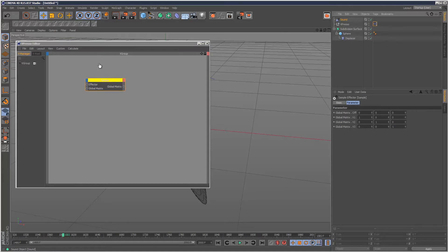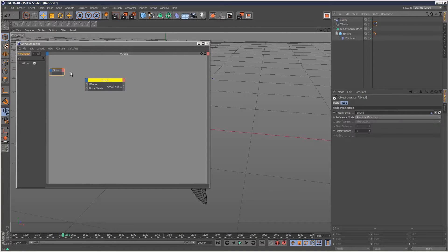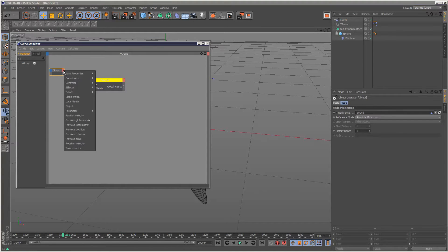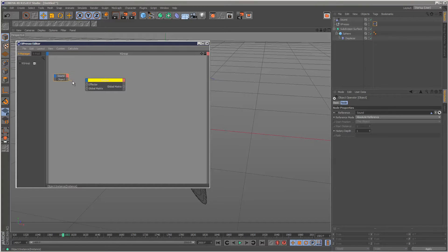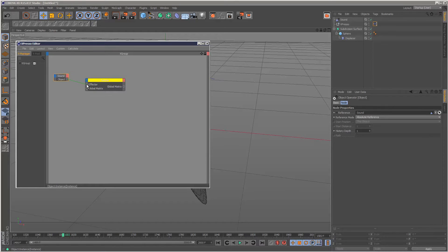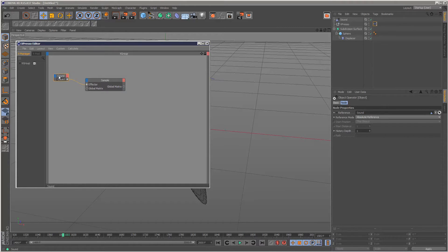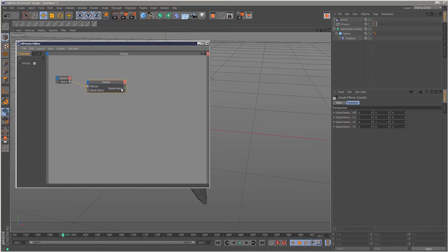Drag and drop the sound effector in there, click on the red section and choose Object. Now I'm going to draw a link between the sound effector object port and plug it into the Effector on Sample. What this allows us to do is click on the red section here and choose Strength.